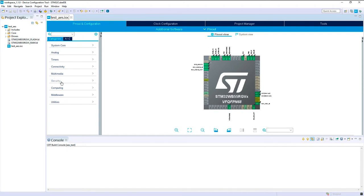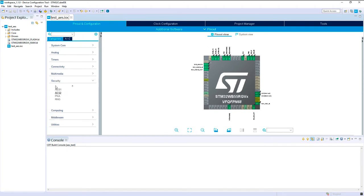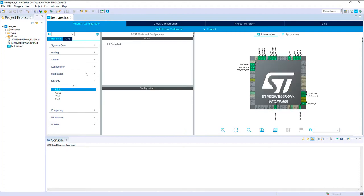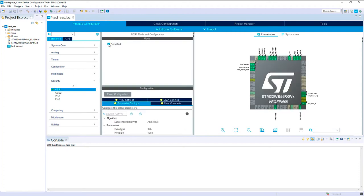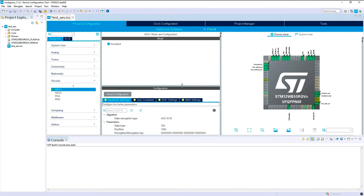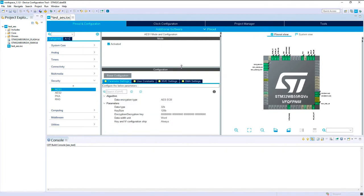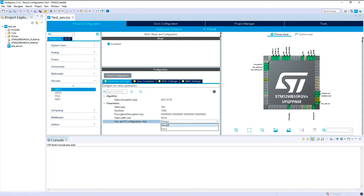We will first activate in the security topic. We've got two IOS, we take the first one and just activate it. As you can see here, we can already configure the data type, the key size, the encryption decryption value, the data width unit and the key on IV configuration that you need to skip or not.